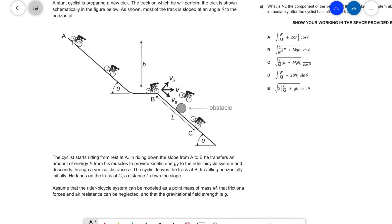Just a little disclaimer that this is not an official solution — this is just my take on the solutions, and if you spot a mistake, feel free to get in touch. So the cyclist descends from A to B, and as he rides from A to B, he transfers an amount of energy E from his muscles — so he's providing some input energy, not just coasting down the hill. The cyclist leaves the track at B traveling horizontally initially, and lands on the track at C, a distance L down the slope. Assume that the rider-bicycle system can be modeled as a point of mass M, and that frictional forces and air resistance can be neglected.